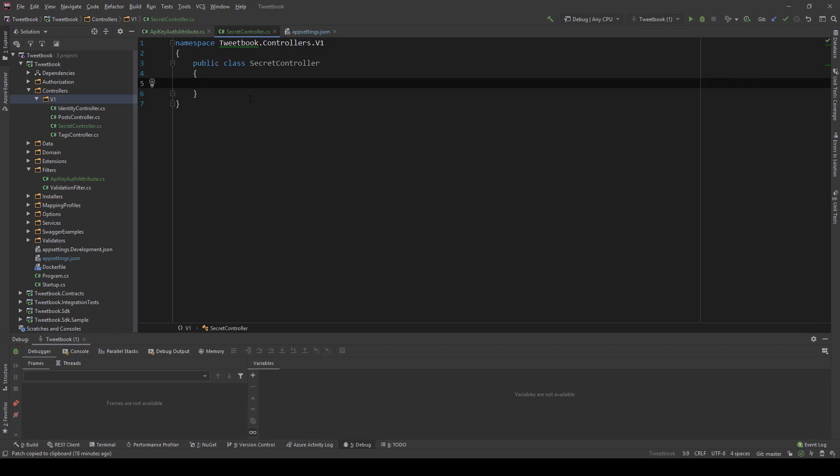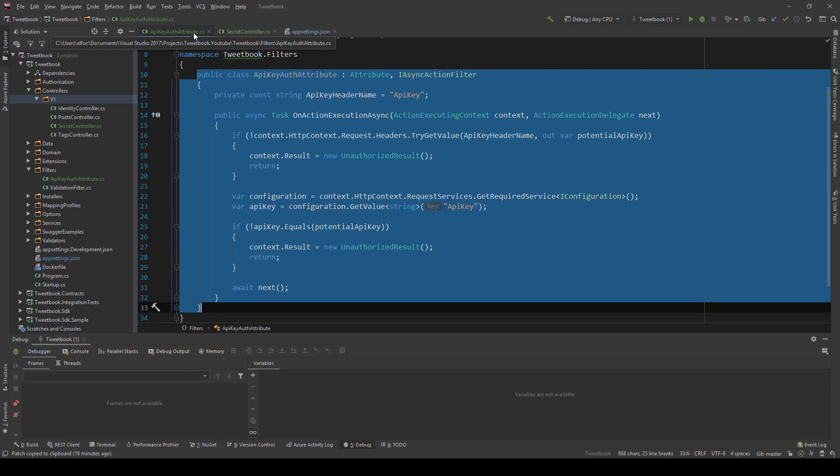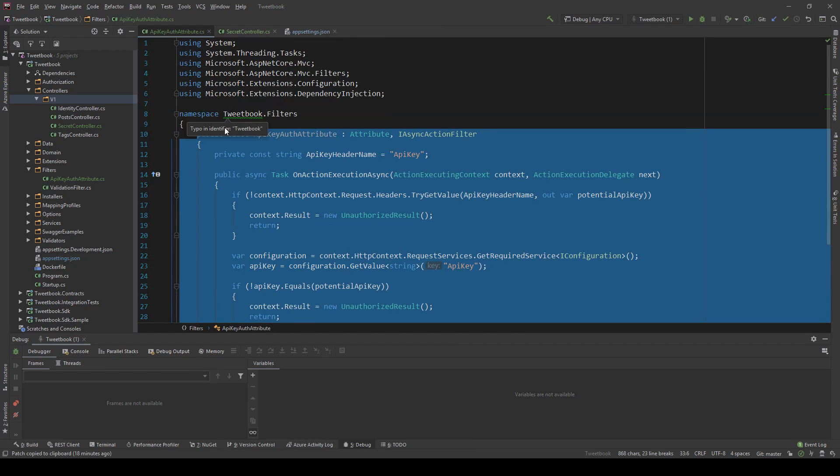And again this is a controller that not a user would use but another service integrating with you, potentially a login service, a health check, what we're going to see later, metric collections, many things that you might want to use this with. Another thing I want to do before I show you that is I want to restrict the attribute usage.